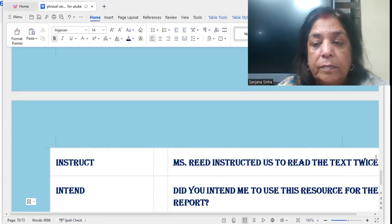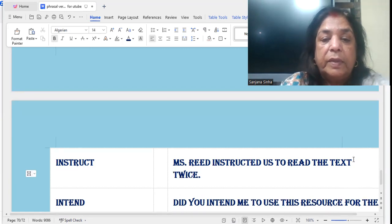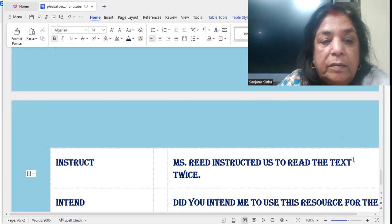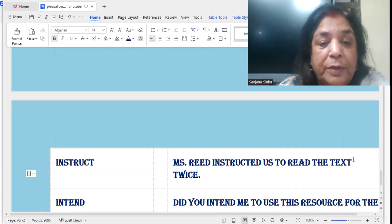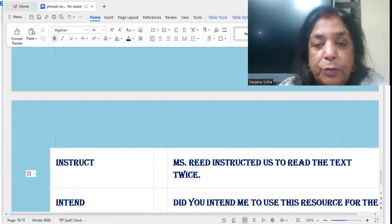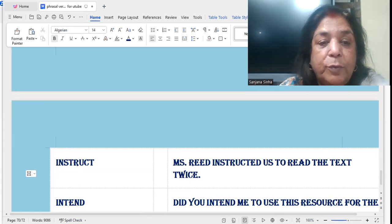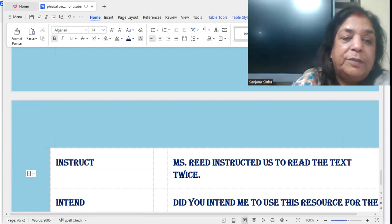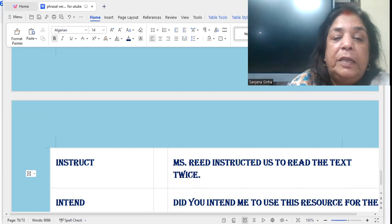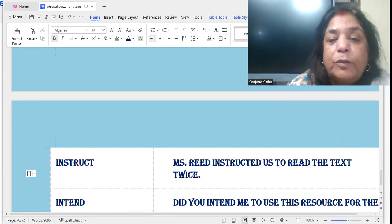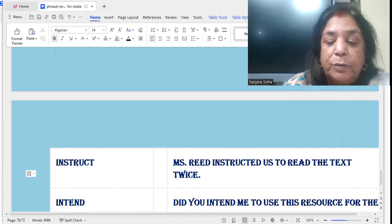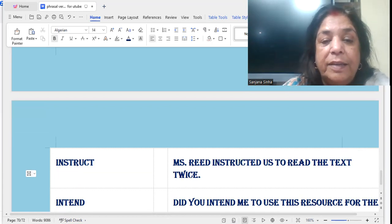'Instruct': Mrs. Reed instructed us to read the text twice. Mrs. Reed is the class teacher. What did she instruct? That you have to read the text again — Mrs. Reed instructed us to read the text twice.